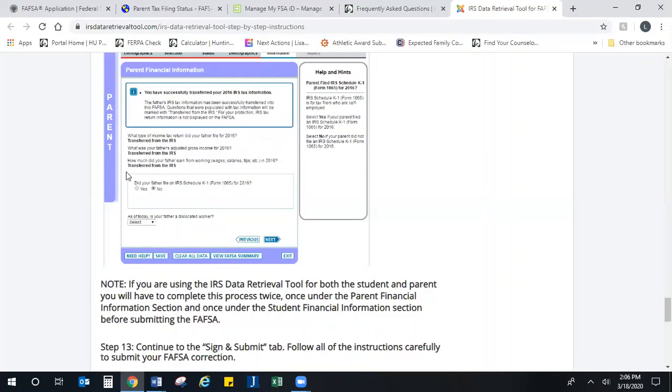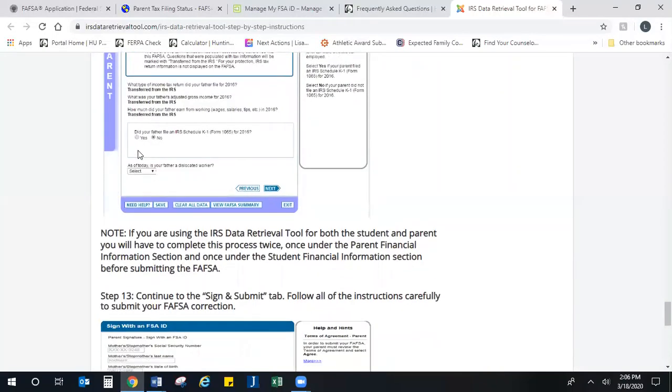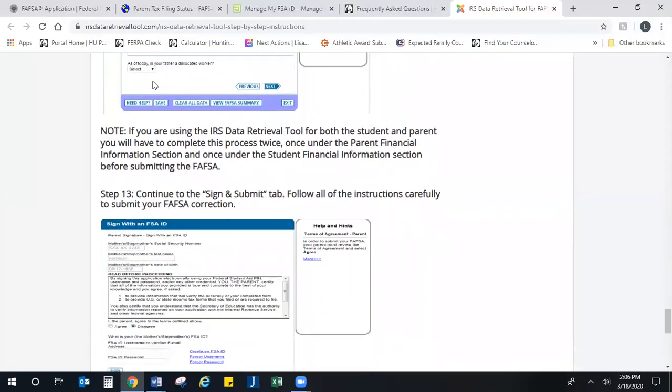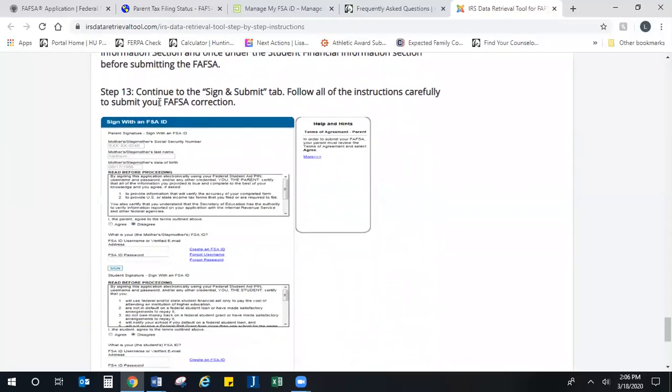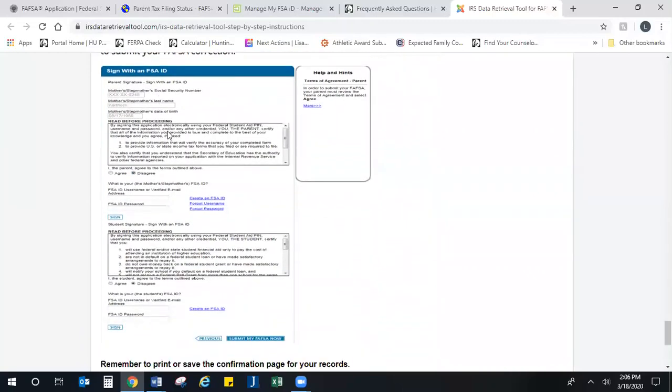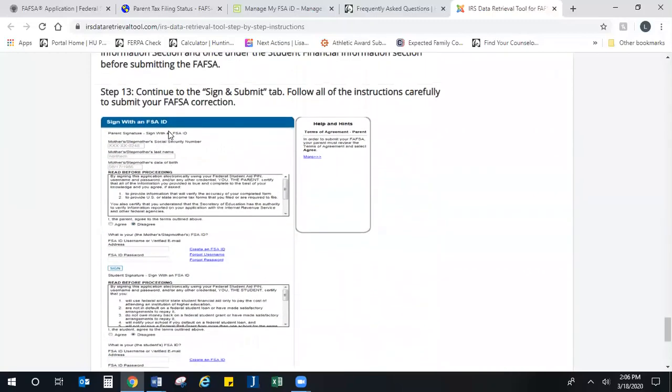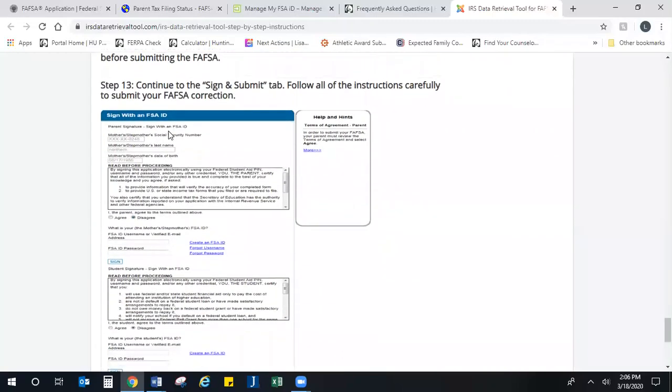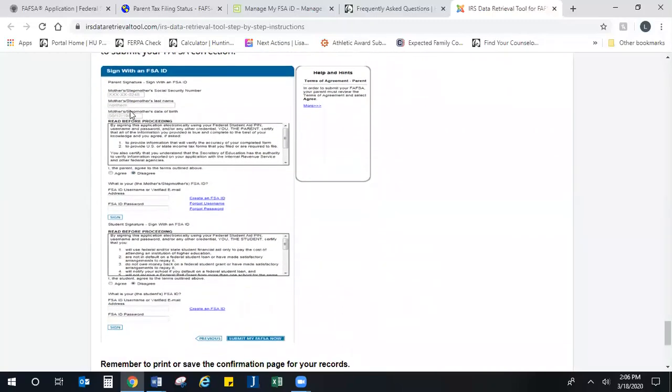It's going to ask you if you filed an IRS Schedule K-1, which I believe is a rollover schedule, so definitely check your taxes to see if that's true. Then it's going to ask you a couple more questions, and then you're going to move forward with signing and submitting the FAFSA after that. That is what the FSA user ID is for.